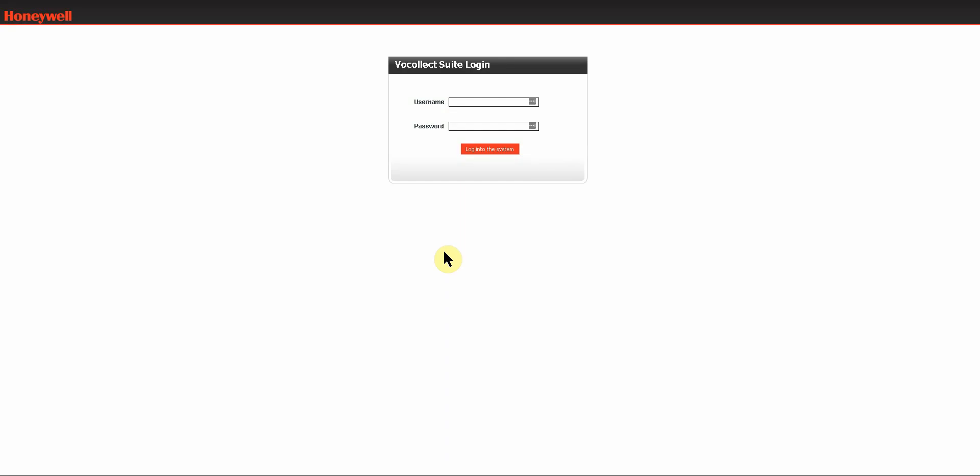Today I'll be showing you how to enable logging on your Touchman devices. The first thing that you need to do is log into your Voice Console application with a user account that has permissions to enable logging on devices.